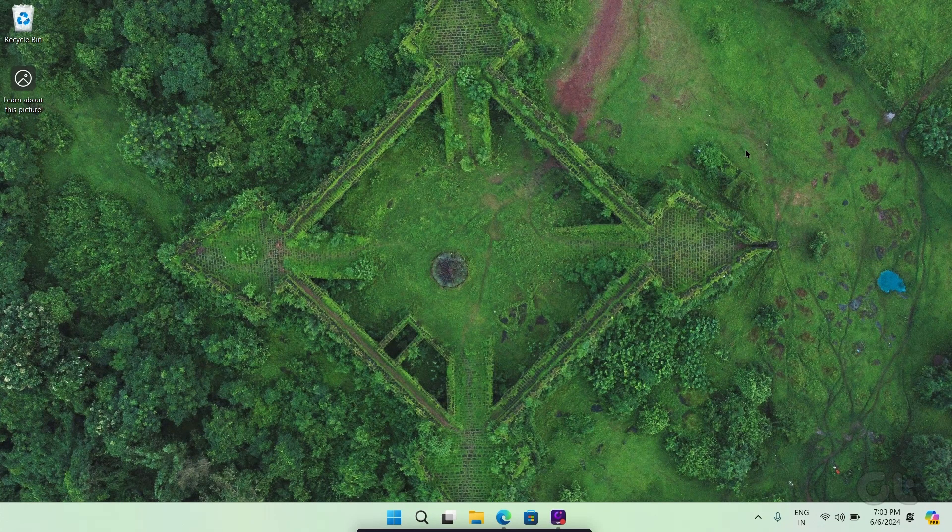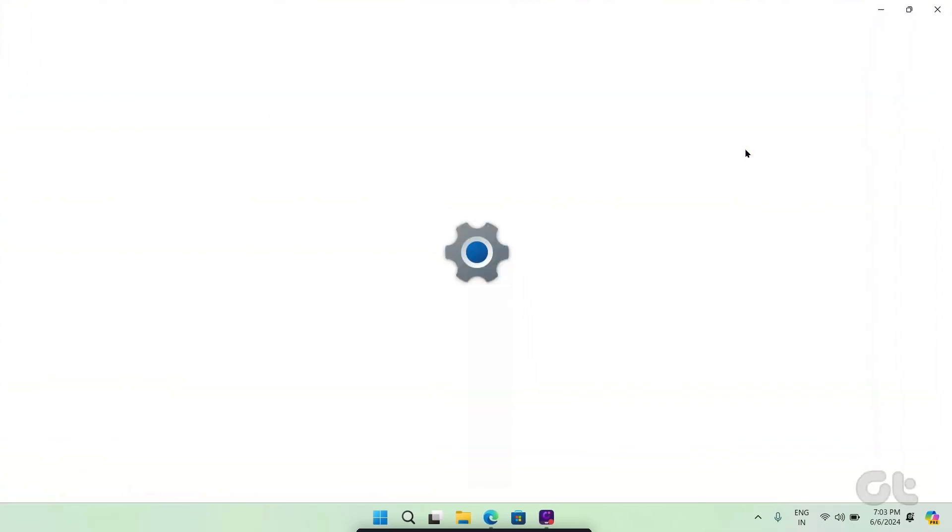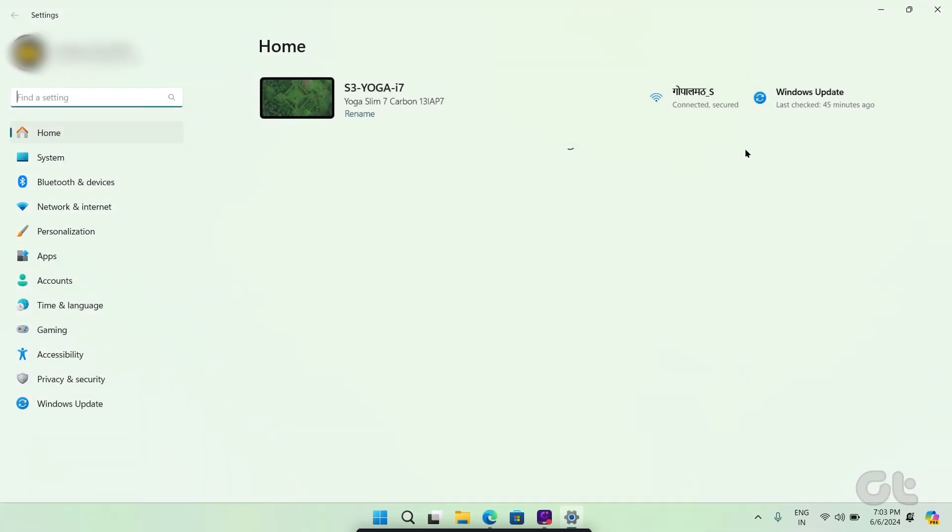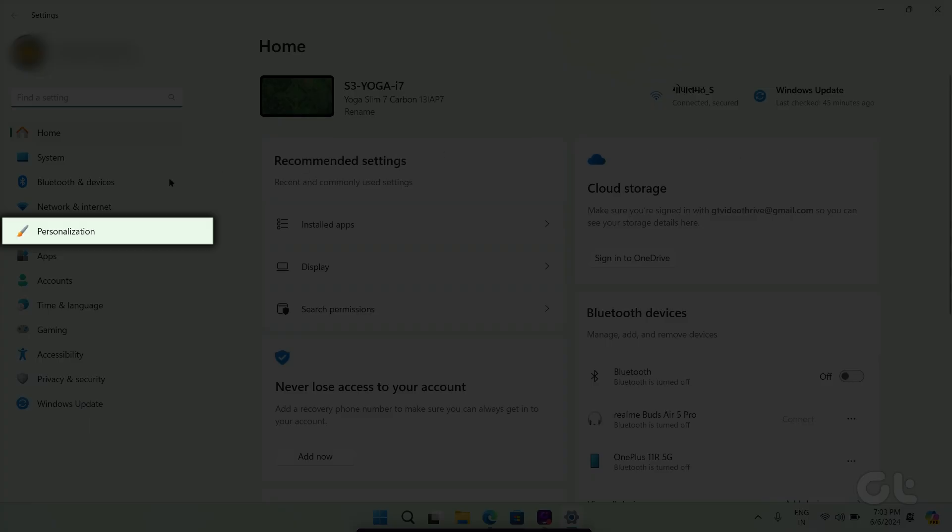Press the Windows key and I key to open settings. Now, from the side pane, click on Personalization.